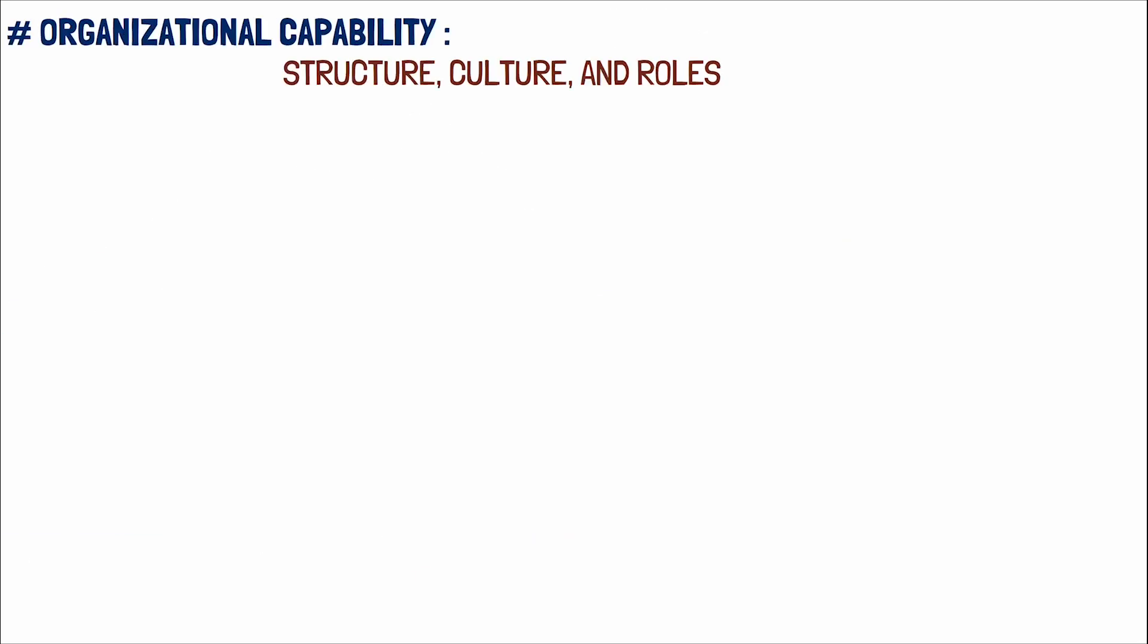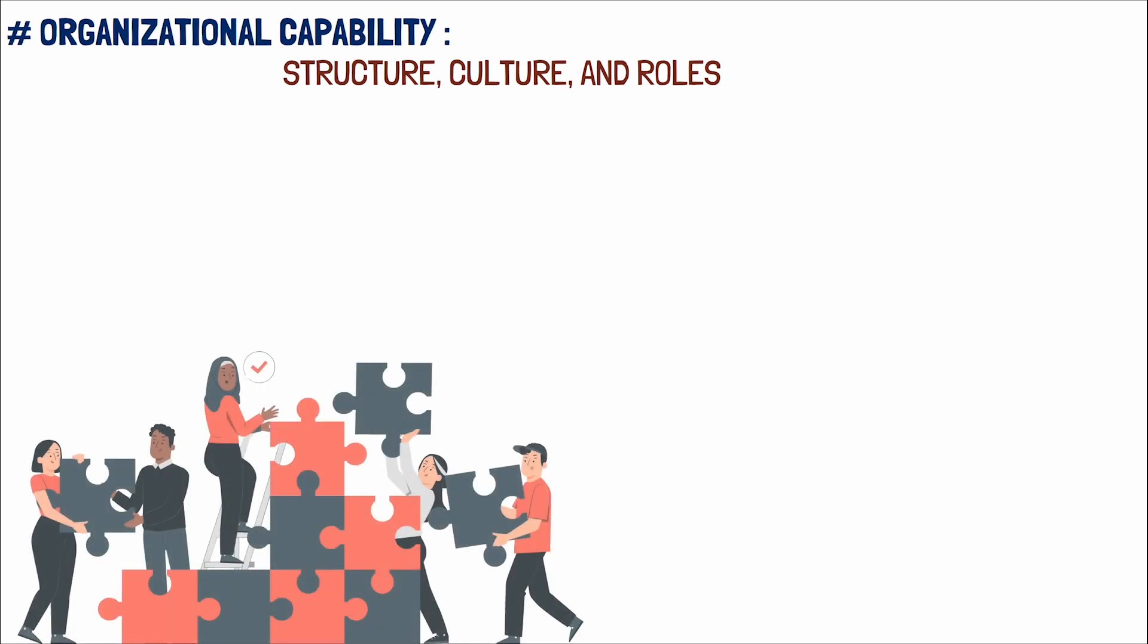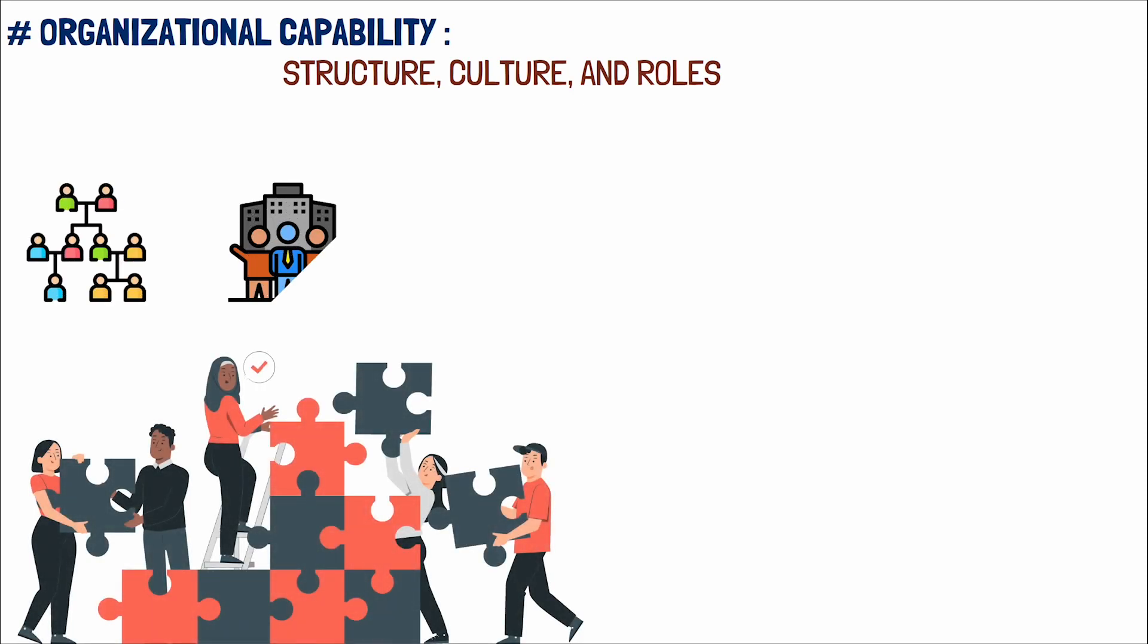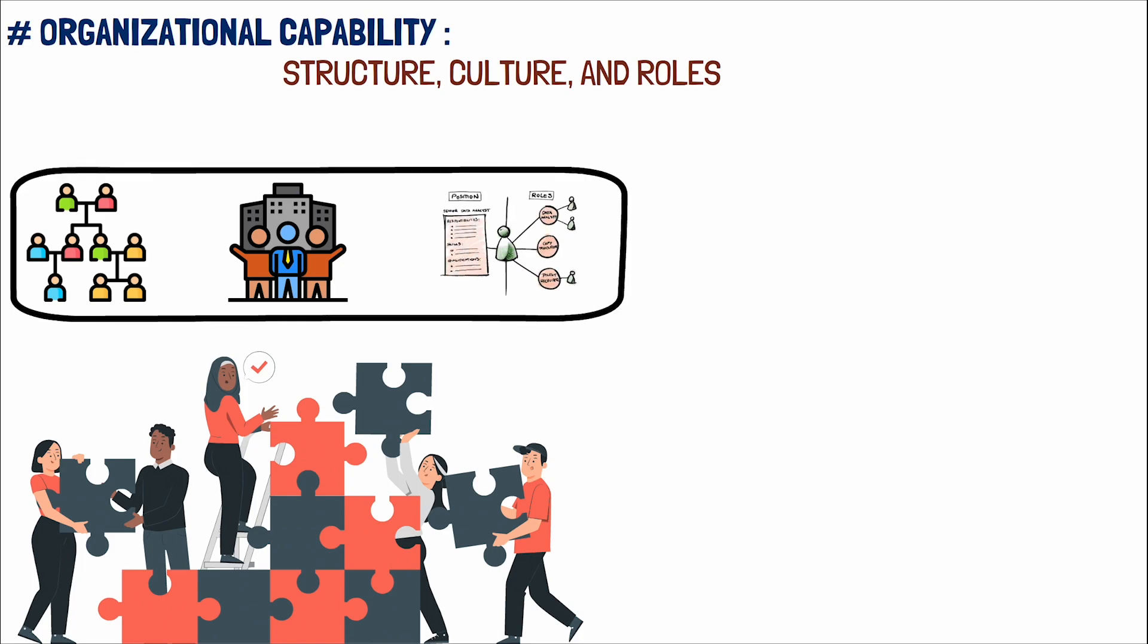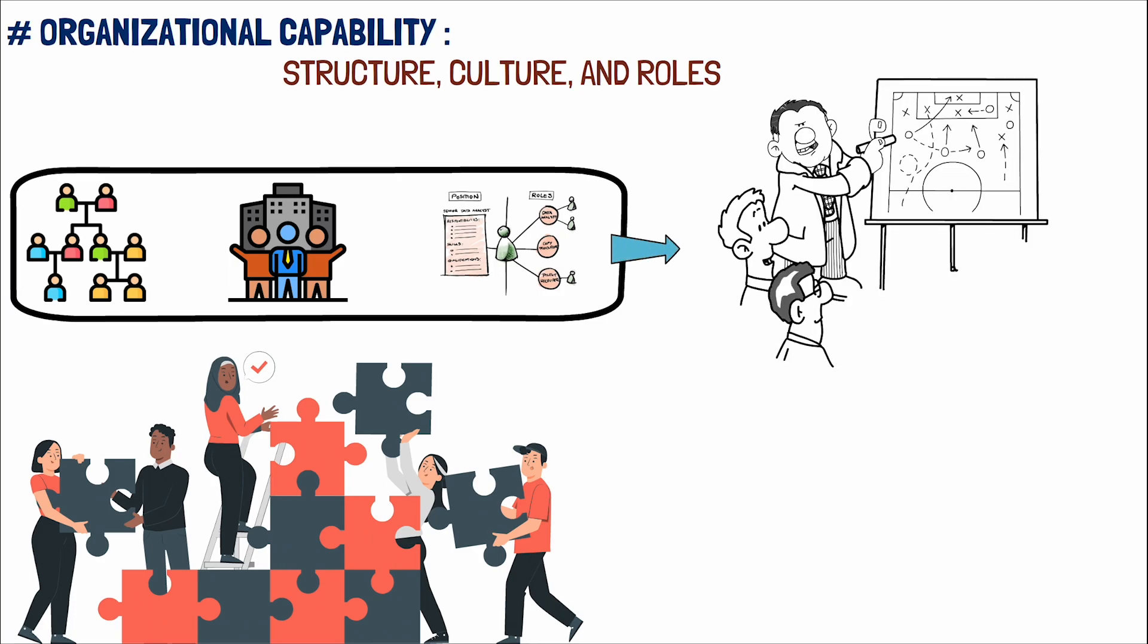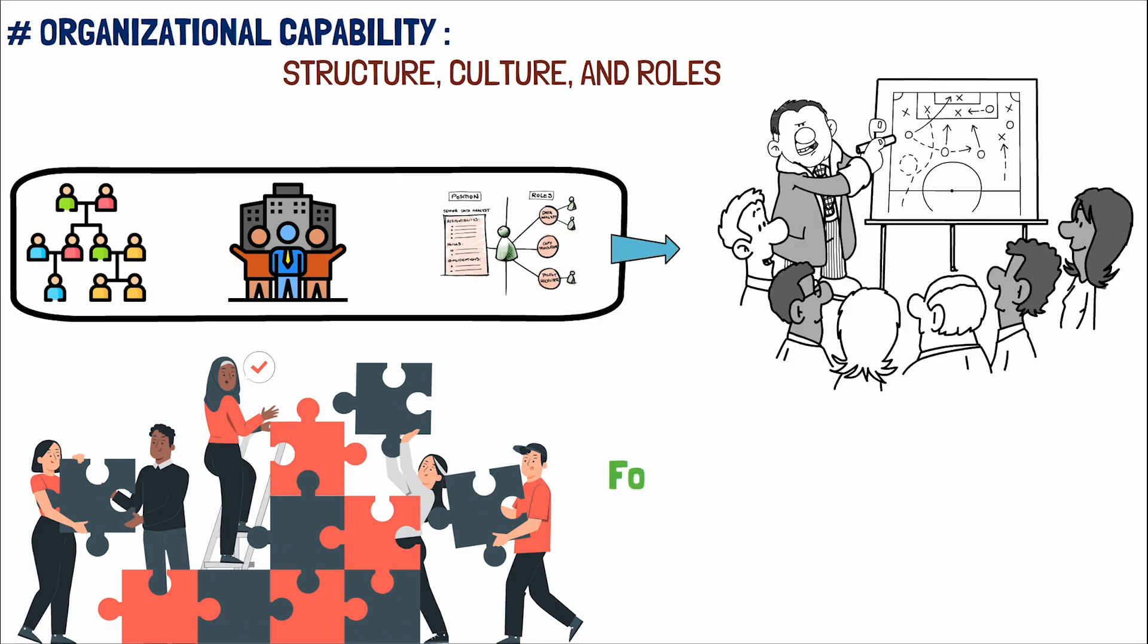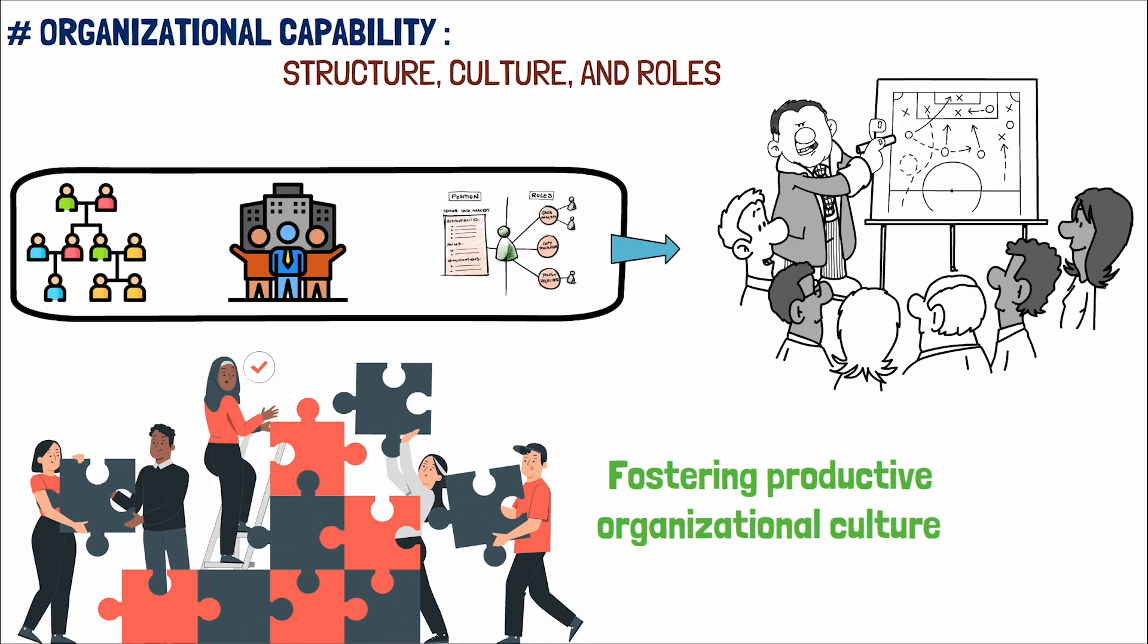Organizational capability, structure, culture, and roles. In the realm of organizational management, understanding how various organizational structures, cultures, and roles contribute to overall capability is crucial. This exploration is integral to the effective implementation of strategic plans, fostering productive organizational culture, and optimizing project life cycles.